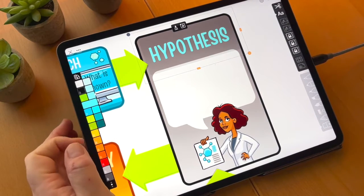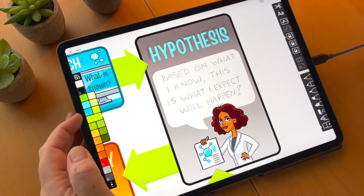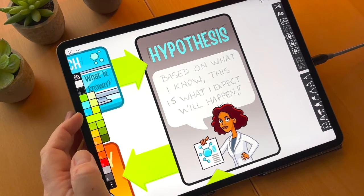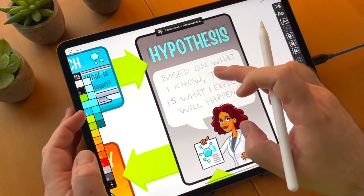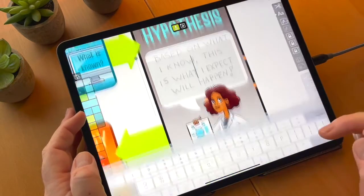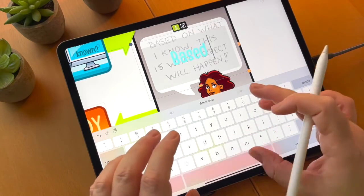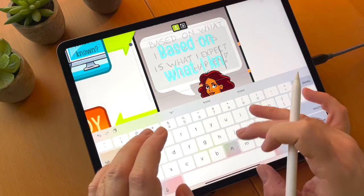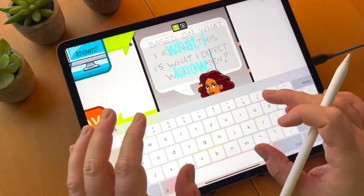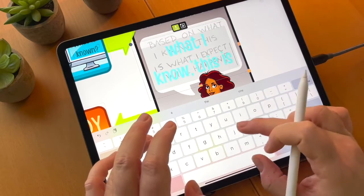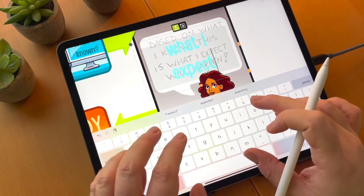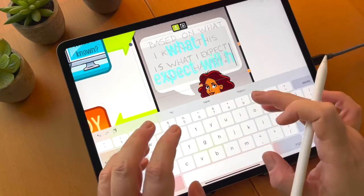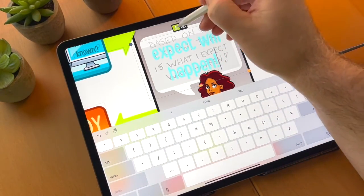And we're going to add a big text block for this text here, which we want to say, based on what I know, this is what I expect will happen. Exclamation mark.